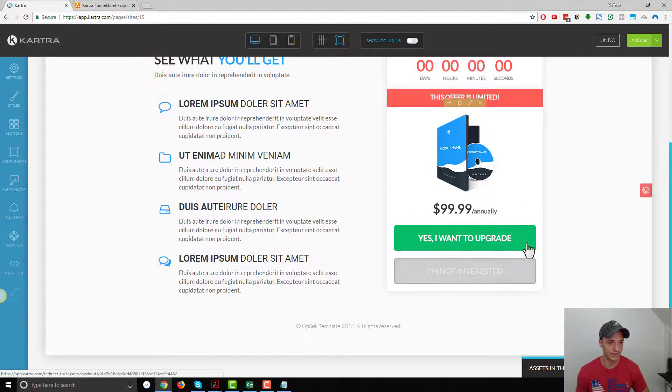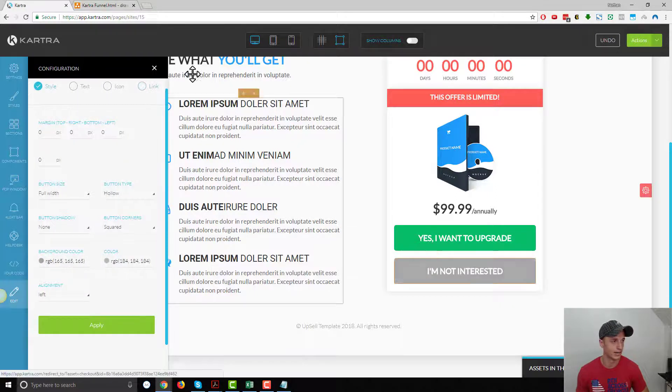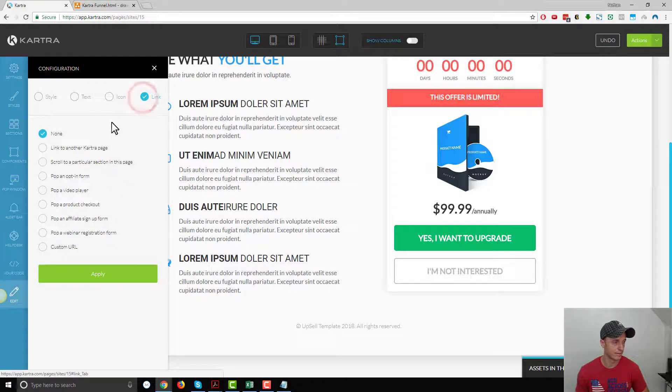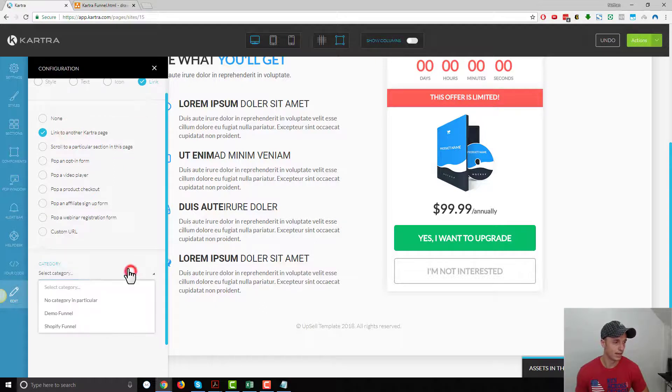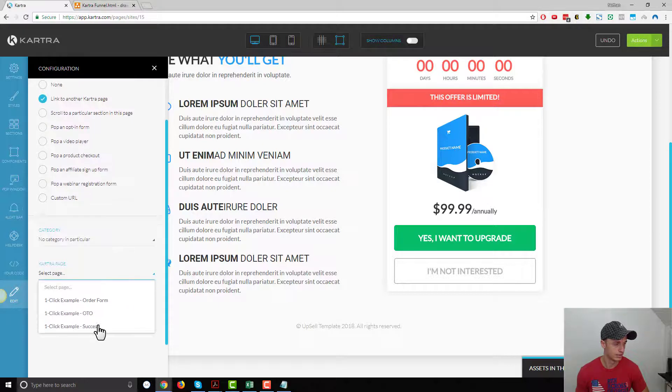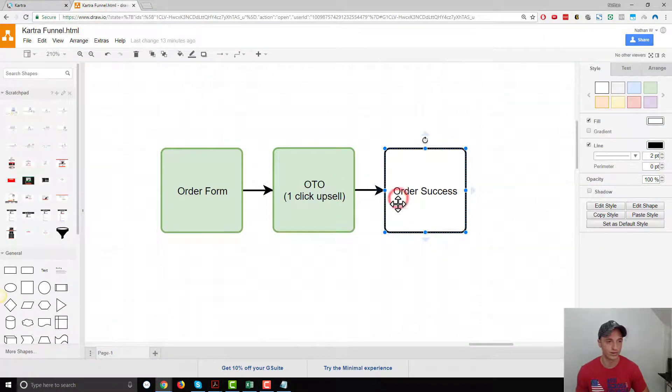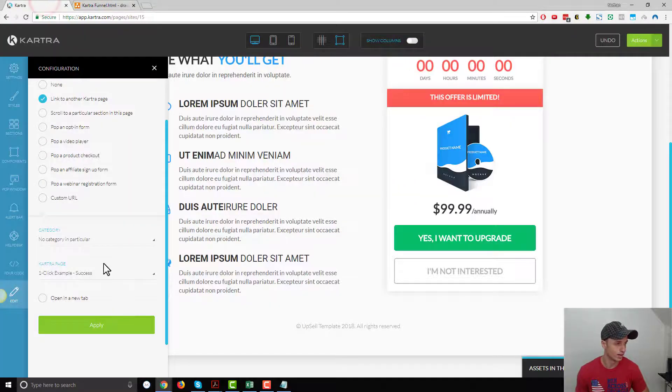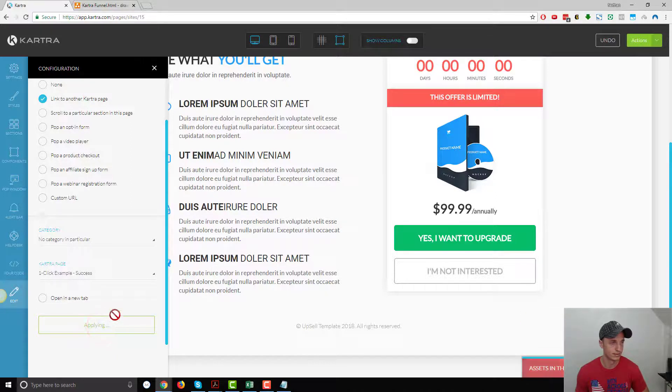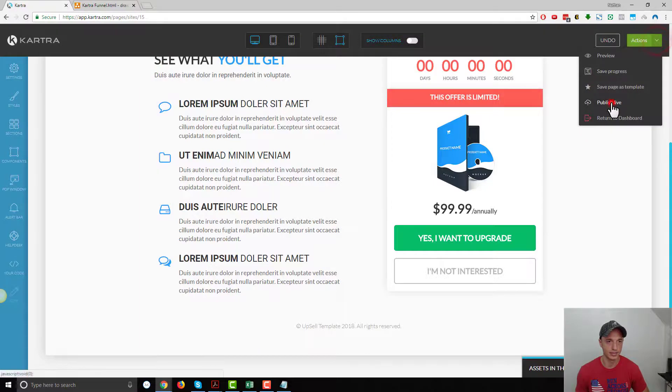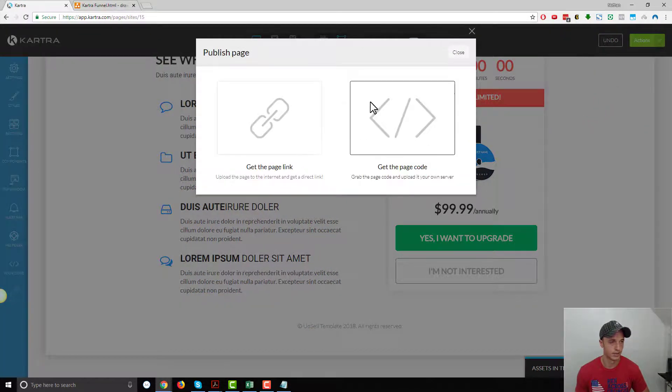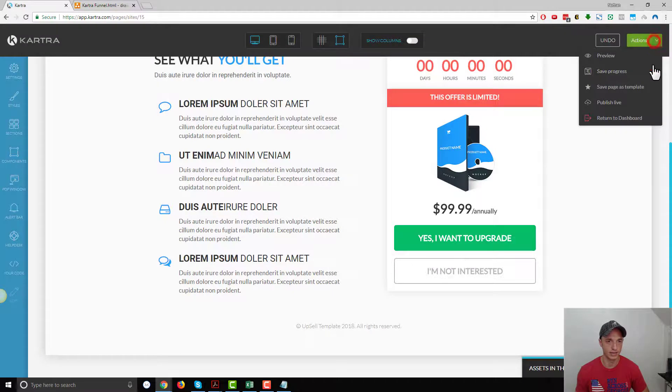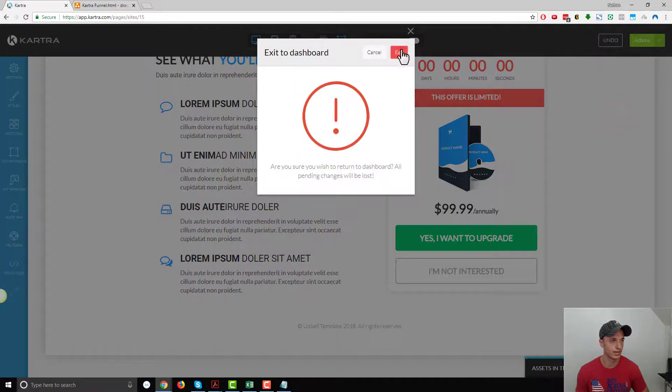That is connected now. Now we need to go ahead and of course connect our no button. We've got to give people the option to say no. We'll hit the little pencil icon and go to link here. We want to link to another Kartra page, and I'm going to link to my success page, because whether they say yes or no to this one-click option, they're still going to our order success page. Let's go ahead and connect that. We don't want to open it in a new tab. Hit apply. And publish live. Close and let's return to dashboard and exit.